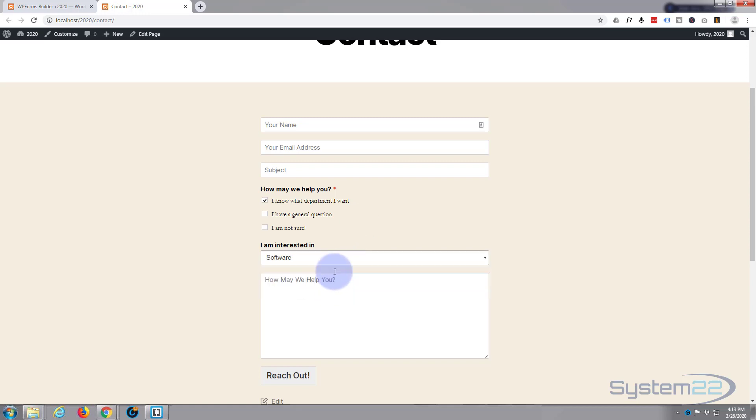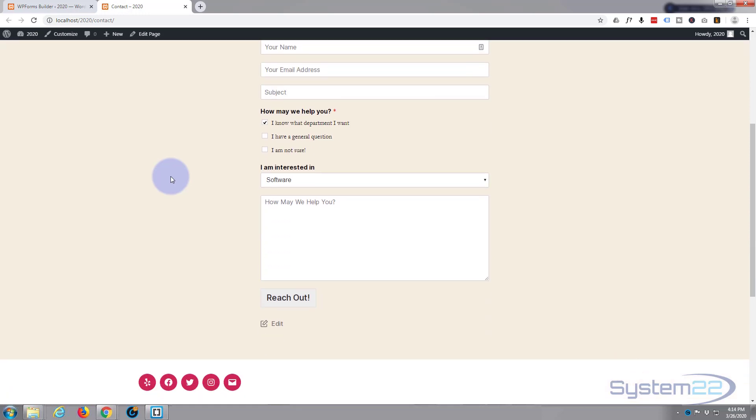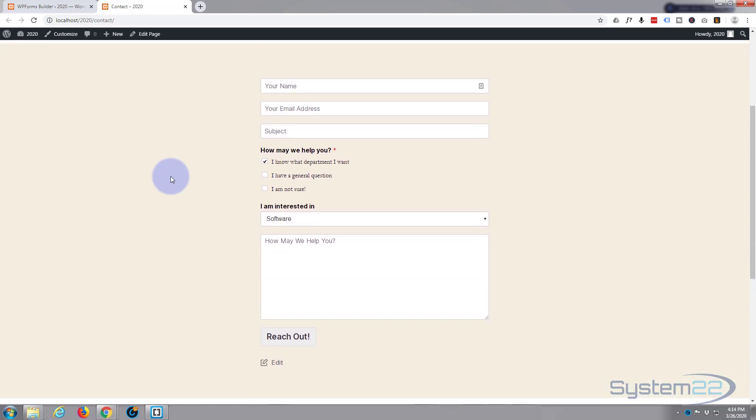So there you have it, really easy to set up. I've worked with a lot of forms in my web development career and this is one of the easiest to use. So I hope you've enjoyed that and found it useful. If you have please give it a thumbs up, share, comment and subscribe to our YouTube channel. Once again this has been Jamie from System22 and webdesignandtechtips.com. Thanks for watching, have a great day.